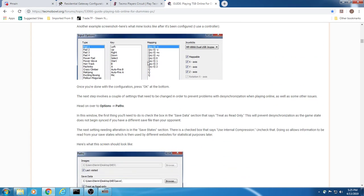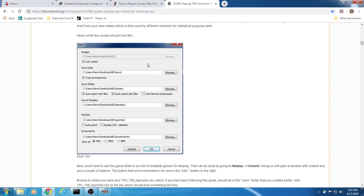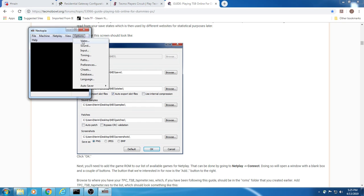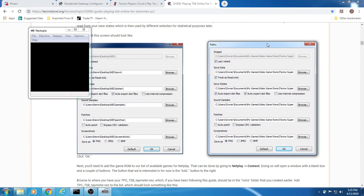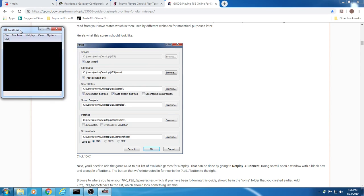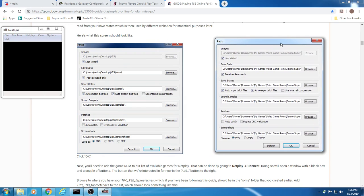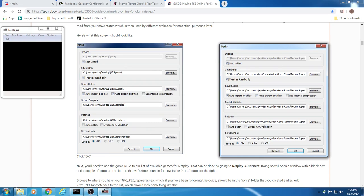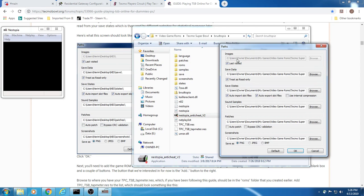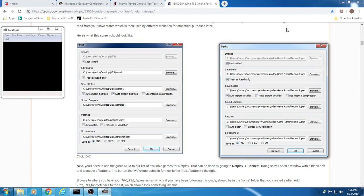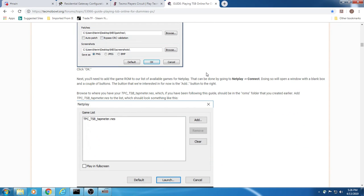Once you have your controller and everything mapped out, you need to set your path. The path information can be found underneath Options and you go to Paths. The paths you want here need to line up with the information you have in the guide. The actual file path and folder matches up with the file path and folder in your setup. You set this up for all the entries so that the images and save data are saved correctly and are easily accessible by the emulator and ROM. Once you have them all outlined, you need to press OK.